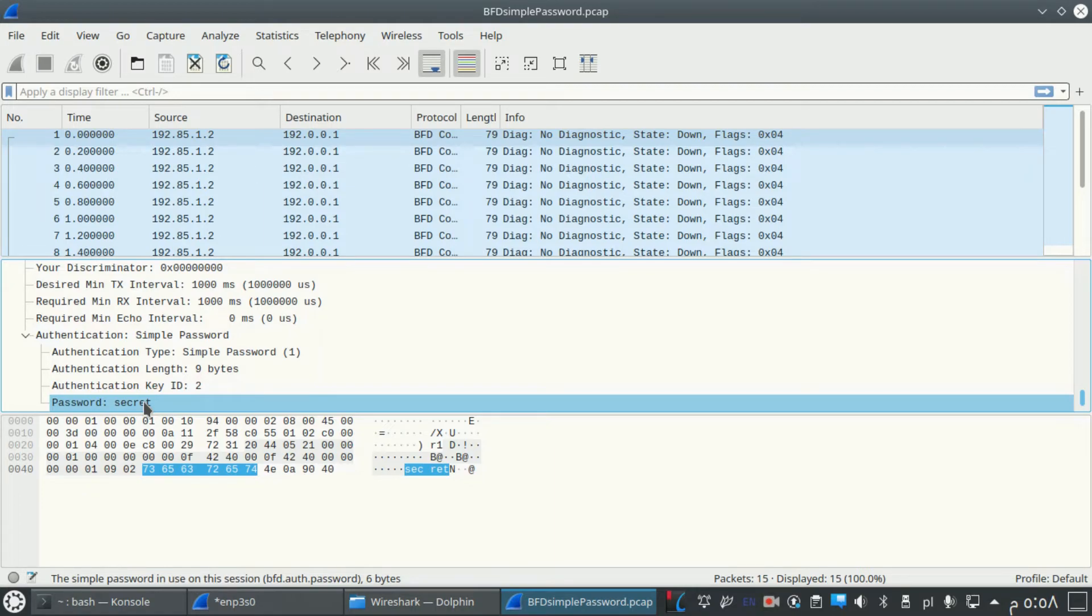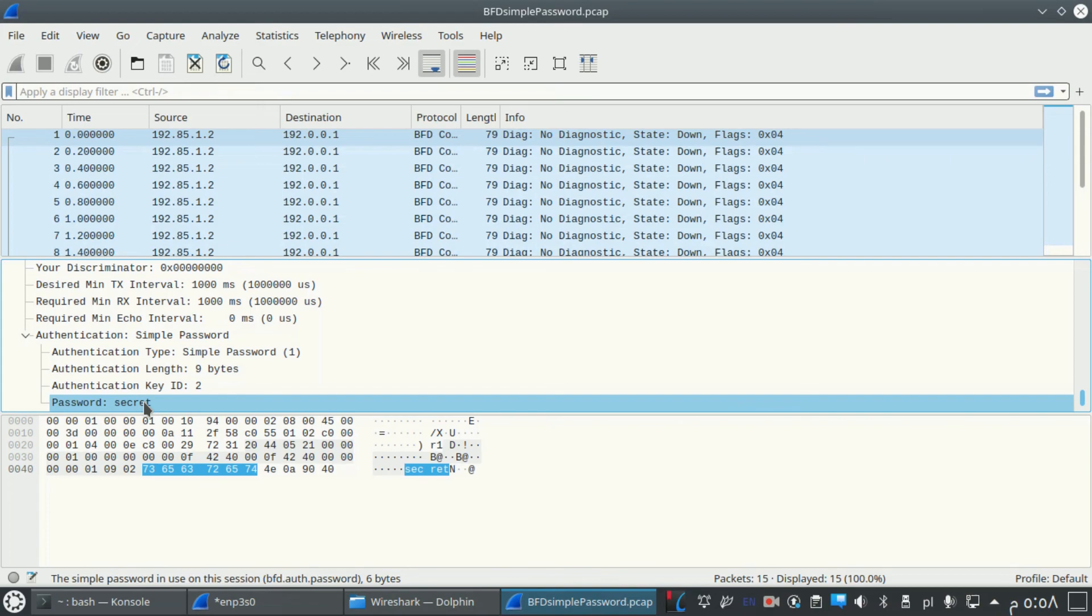I want to mention that not every BFD protocol packet uses simple password authentication. It also supports MD5 and SHA authentication.